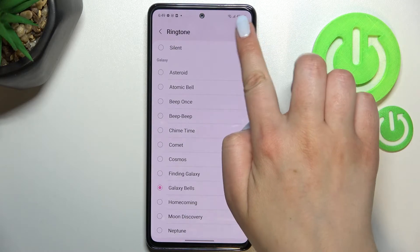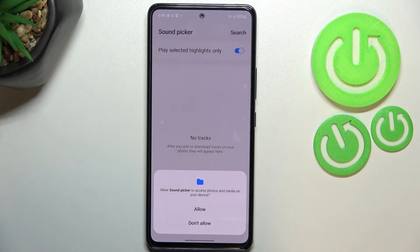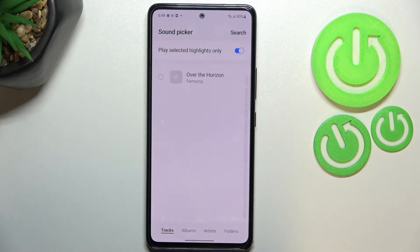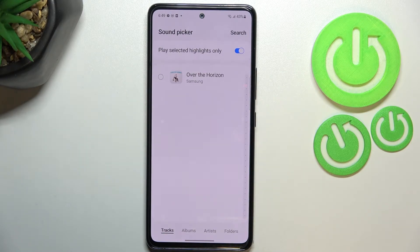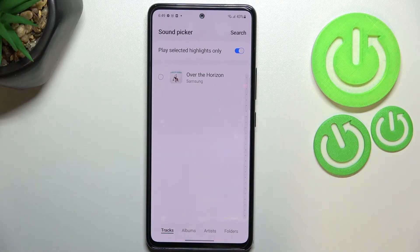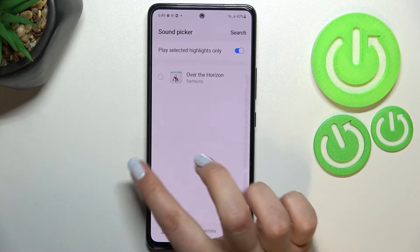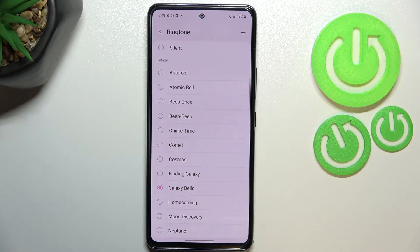In the upper right corner we've got a plus icon. After granting all the permissions and tapping on it, you will be transferred to your own files — for example, your Downloads folder. If the files are compatible, they will appear right here and you will be able to pick them and set them as a ringtone.